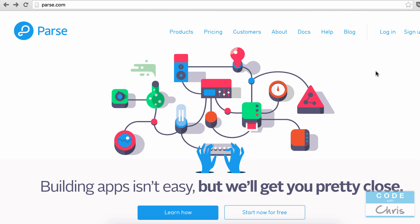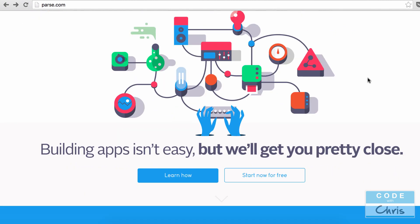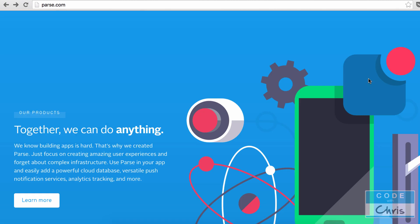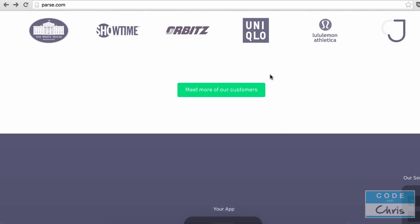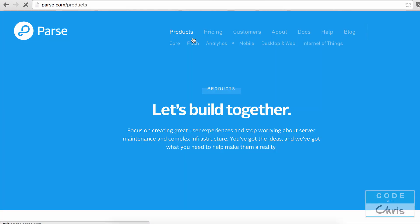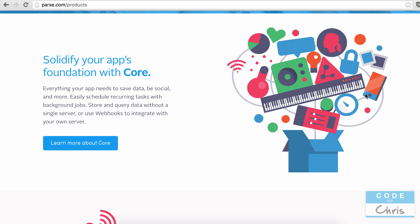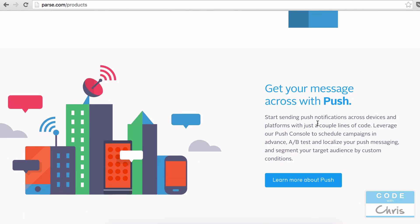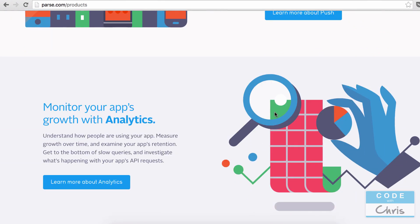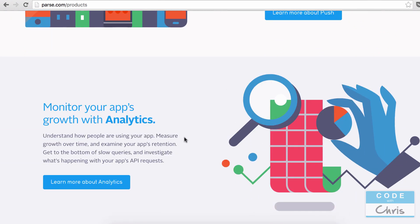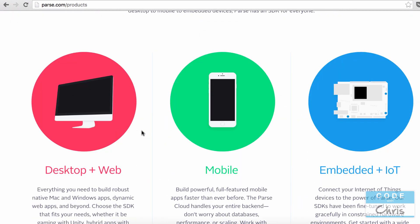There are a couple of other features of Parse I want to go through if you're unfamiliar with it. Aside from storing all of your media and data, it can also do push notifications, and you get a million push notifications for free — I think that's per month or something like that. And now it has a new analytics feature that's free as well, so you get all of that stuff for free.